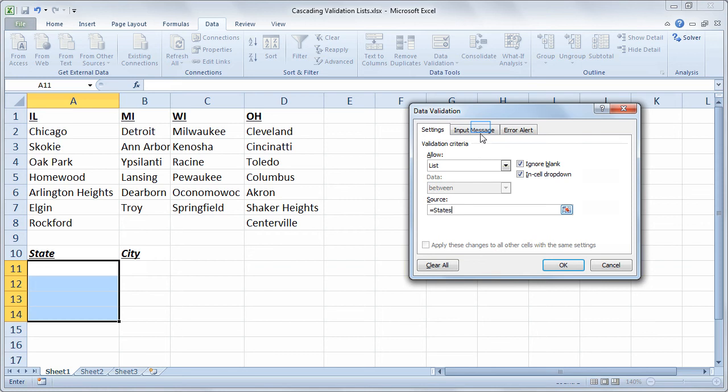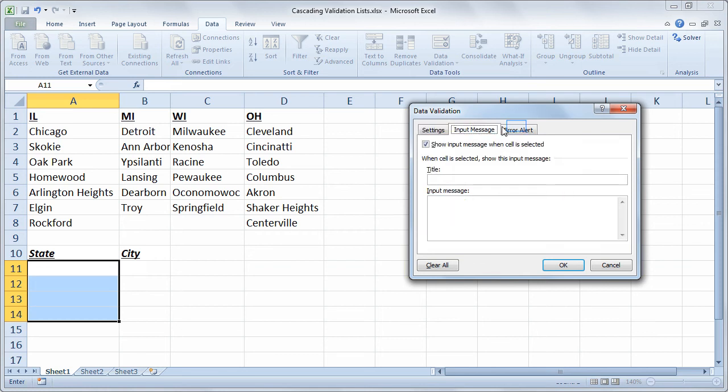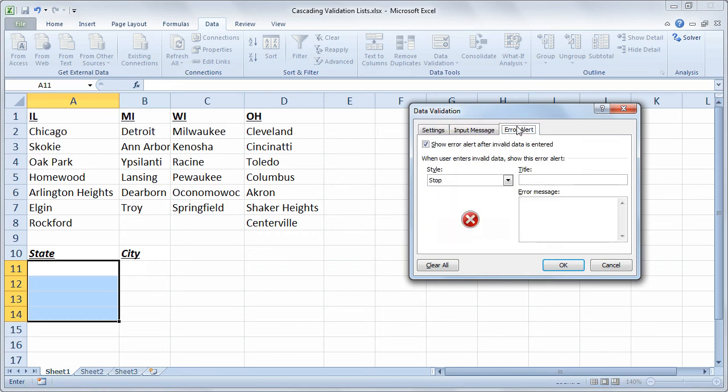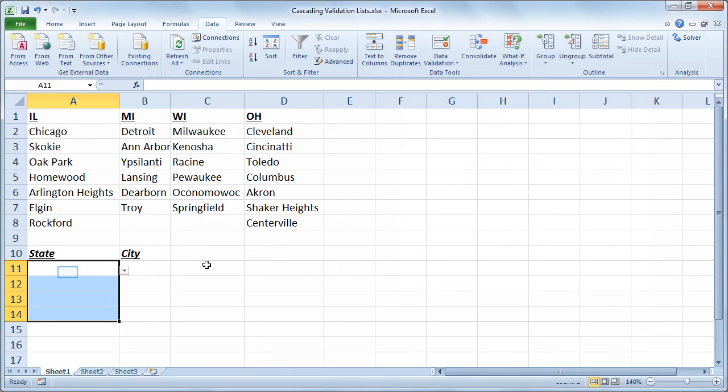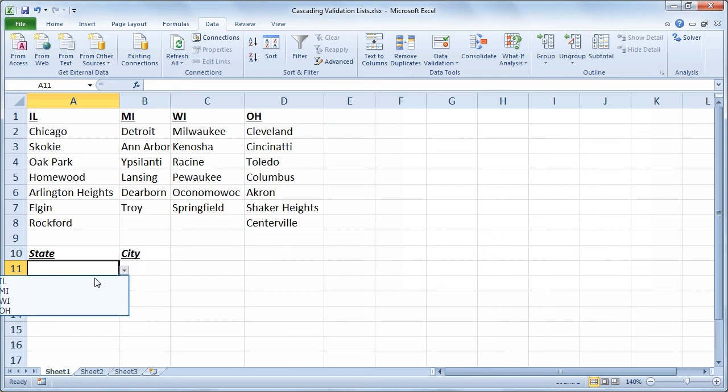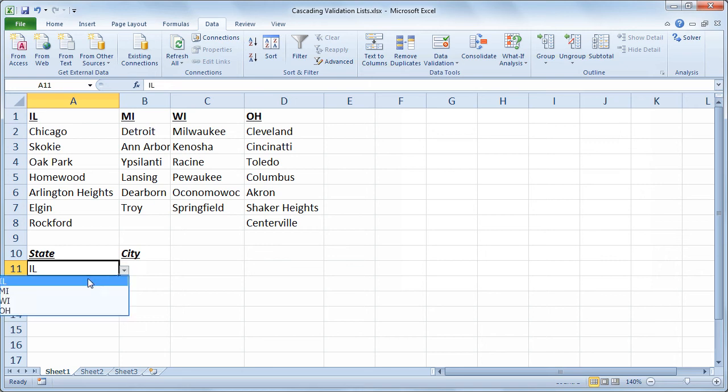Now I won't bother with an input message or an error alert here, but you could spruce it up with those elements too. But the key piece is to create the list. So if I click OK, now in that range I've got a dropdown of states. So Illinois, or I've got Michigan, et cetera.